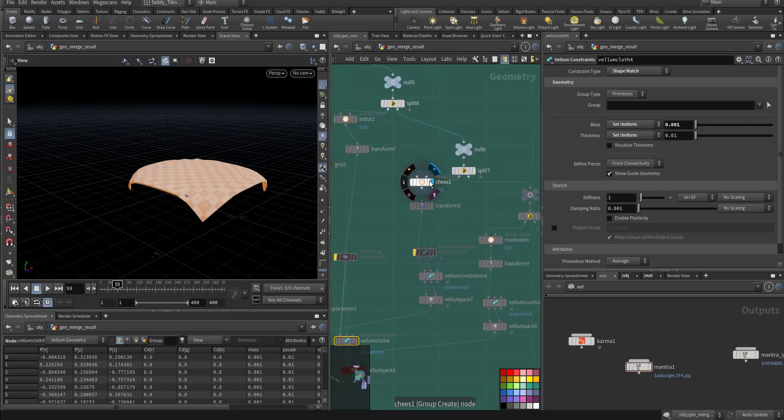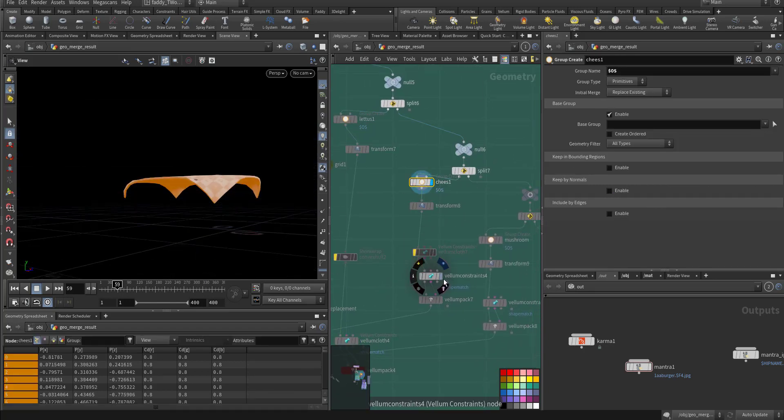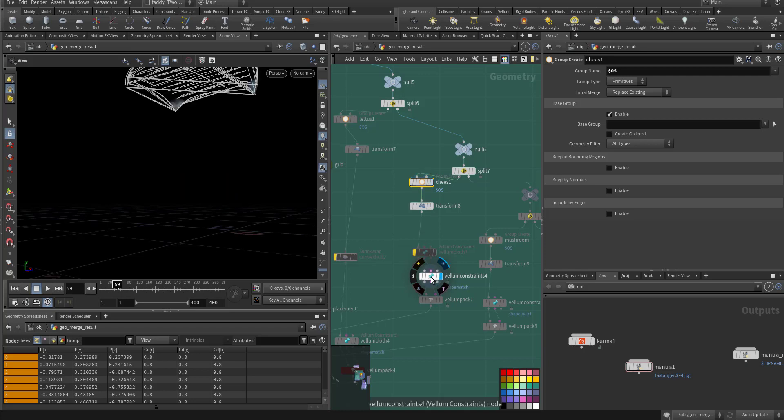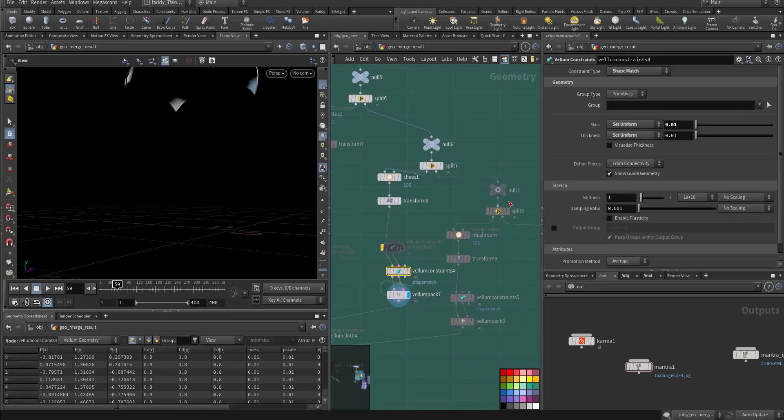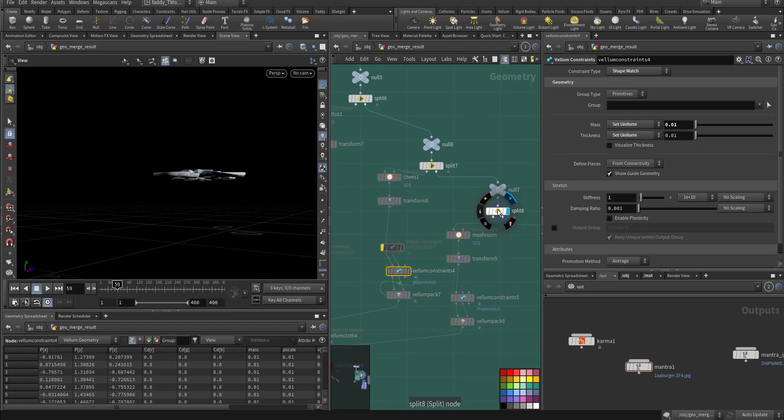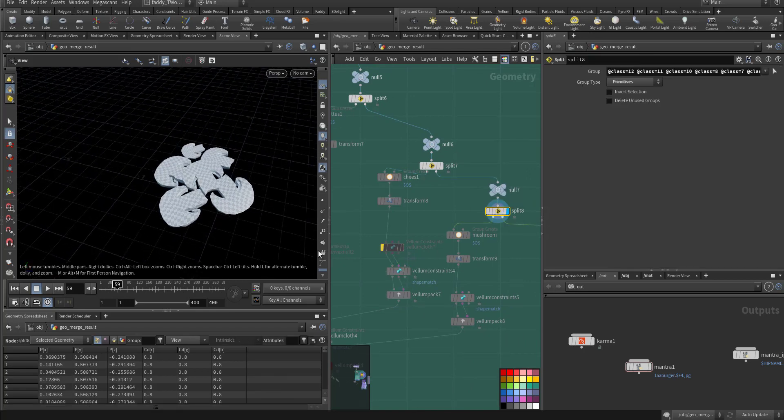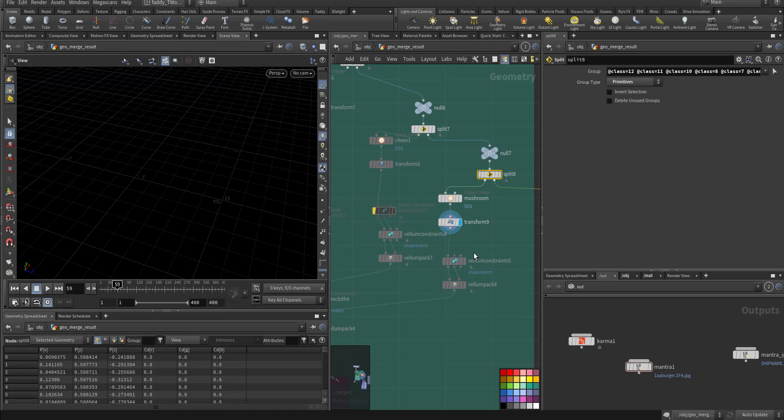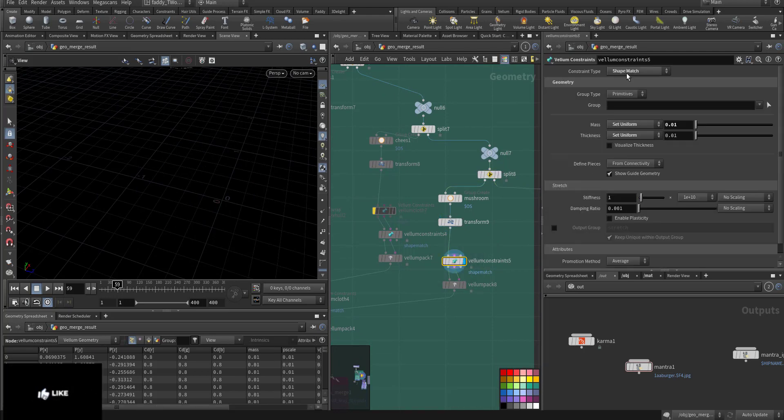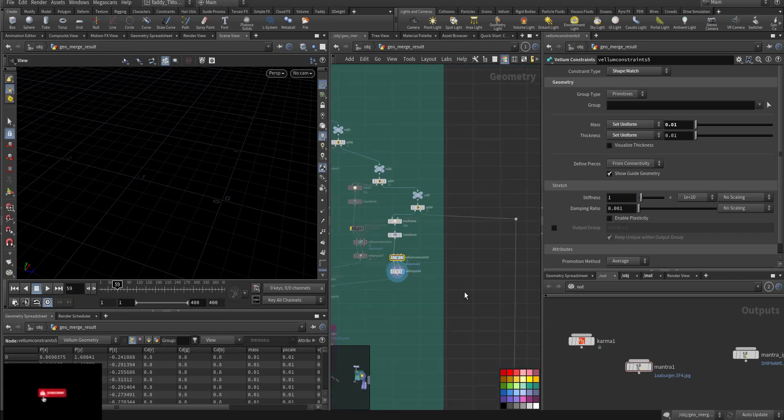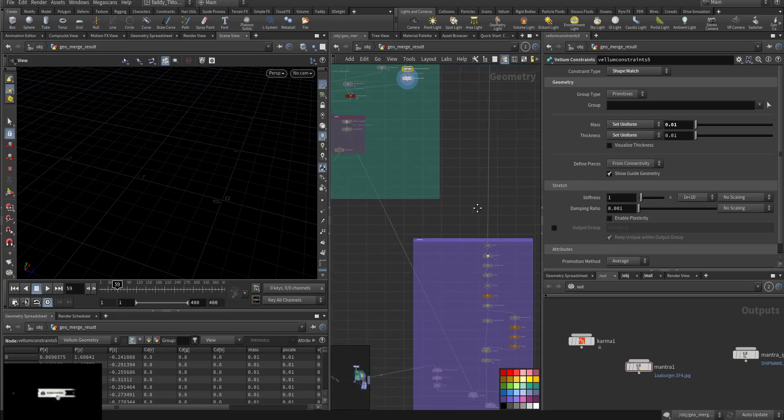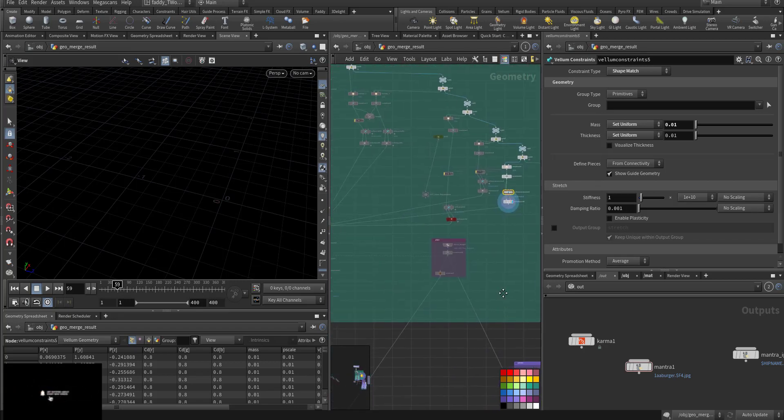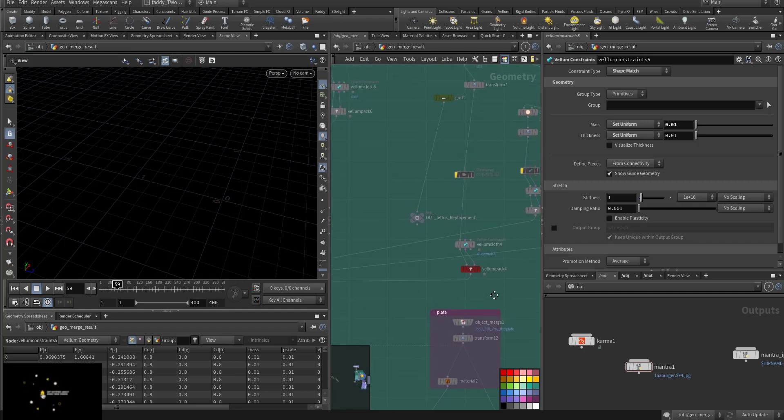The cheese - I only used shape match for it and I pack it. Then this is the mushroom, transform it and group it and keep it also shape match and pack it. The potato I'll go to later.